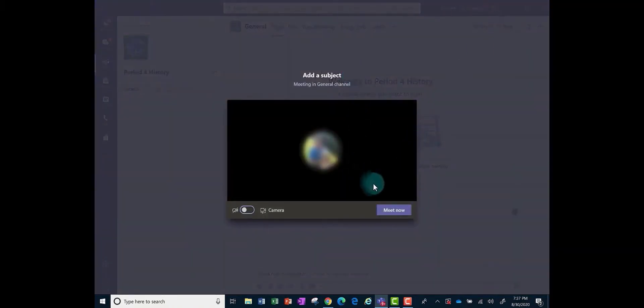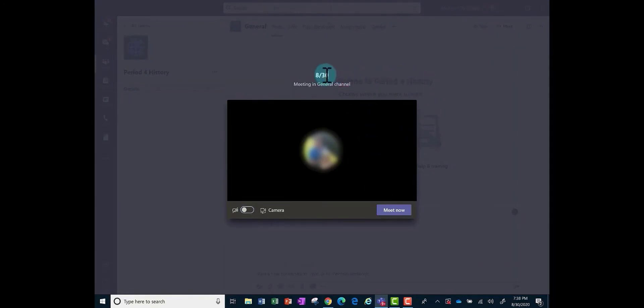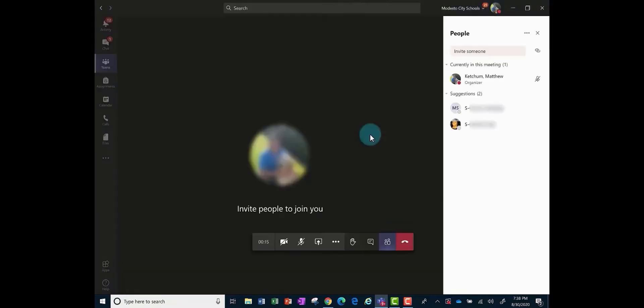Before you meet now, it would be a good idea where you see add a subject, go ahead and put the date that this meeting will be taking place on, and then click meet now to get your video meeting started for your class.